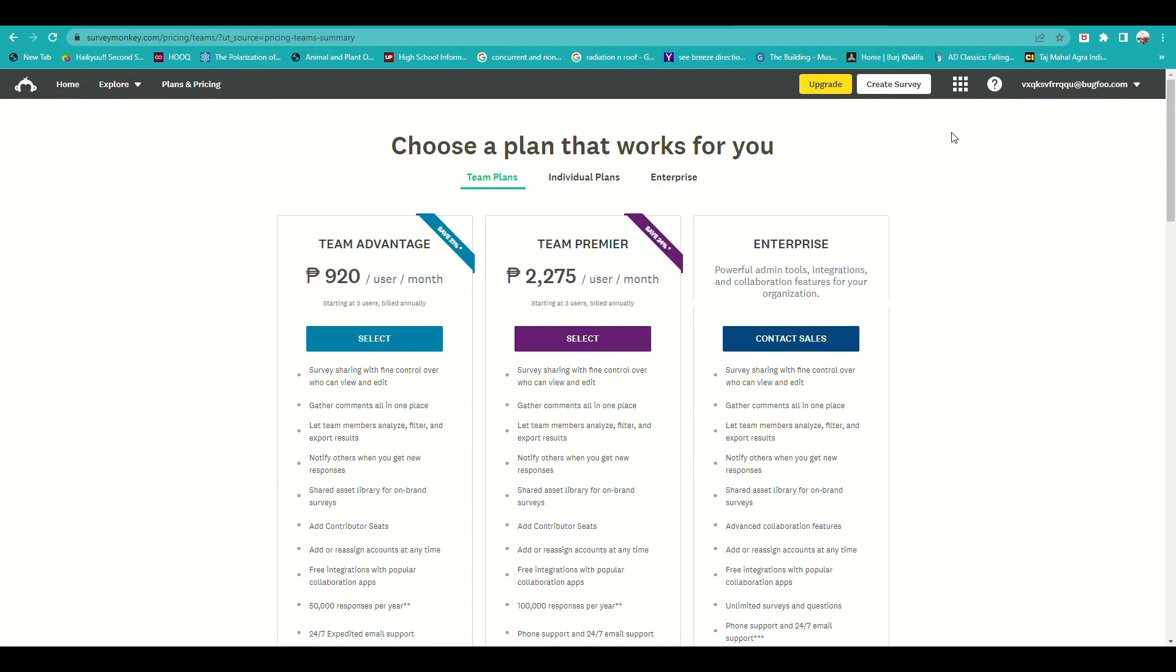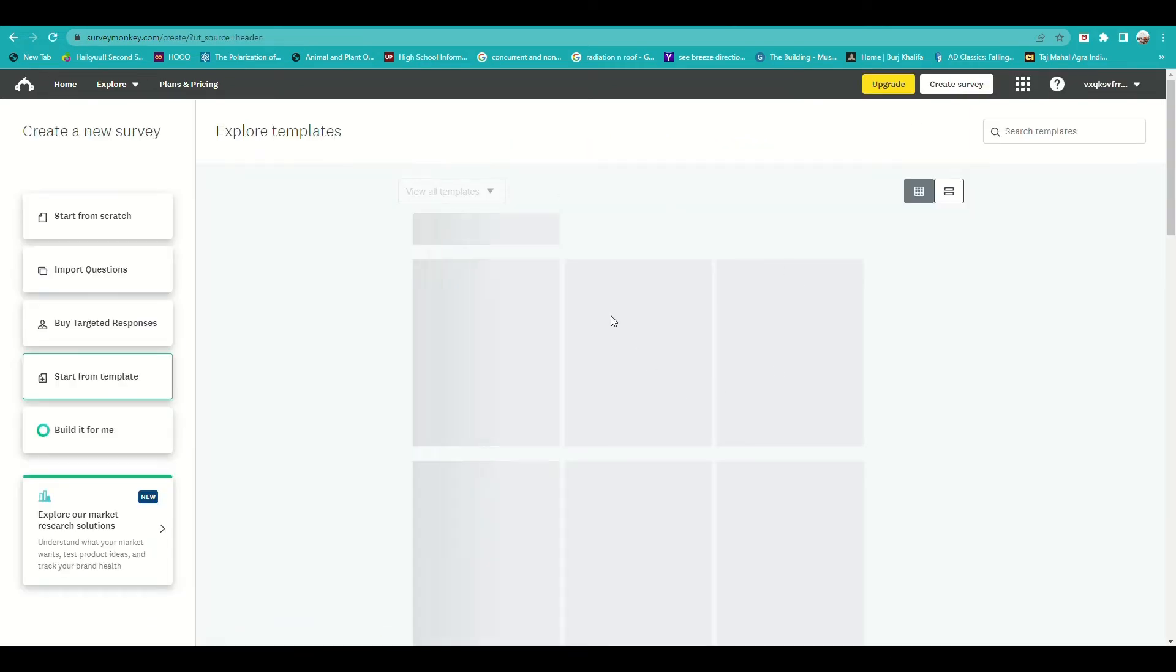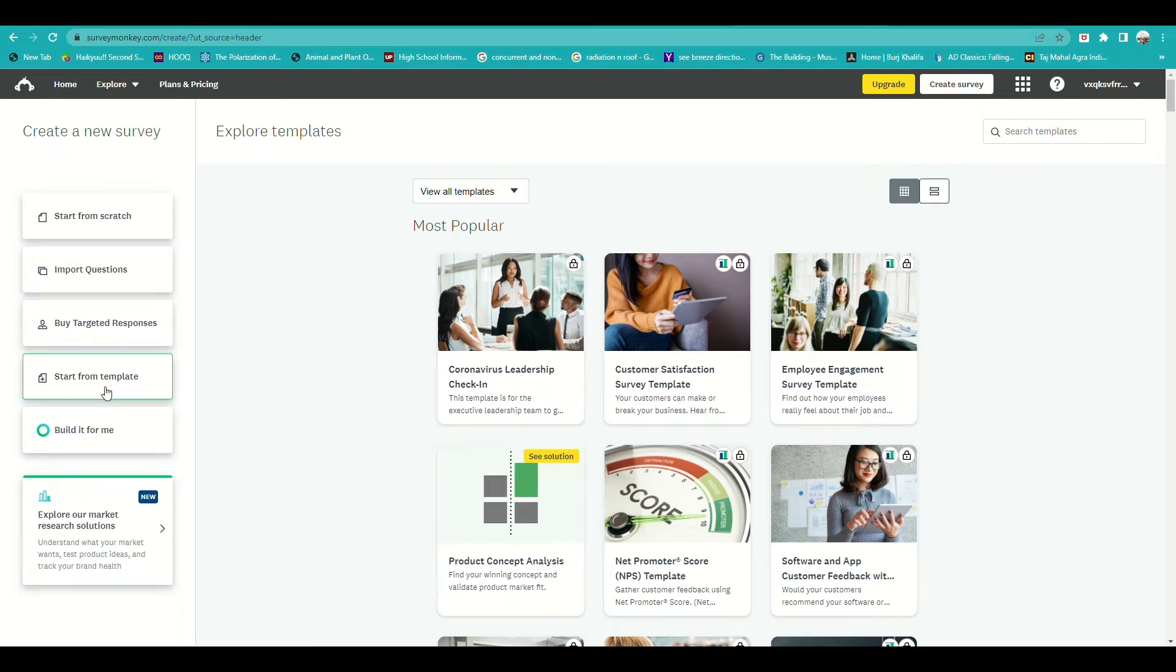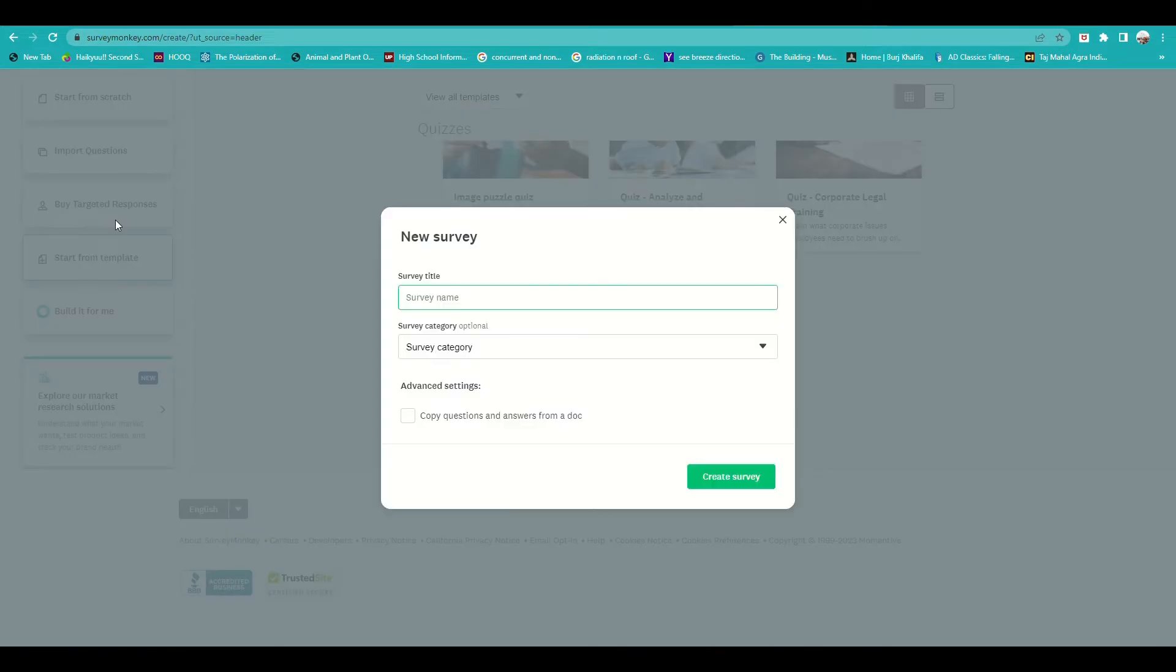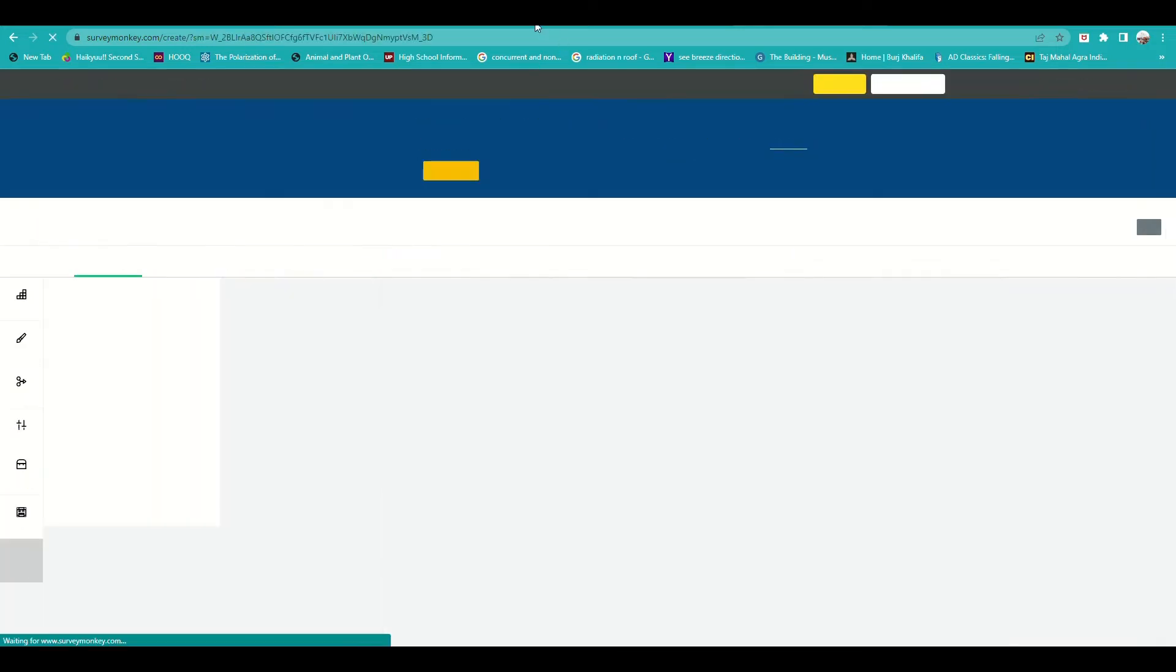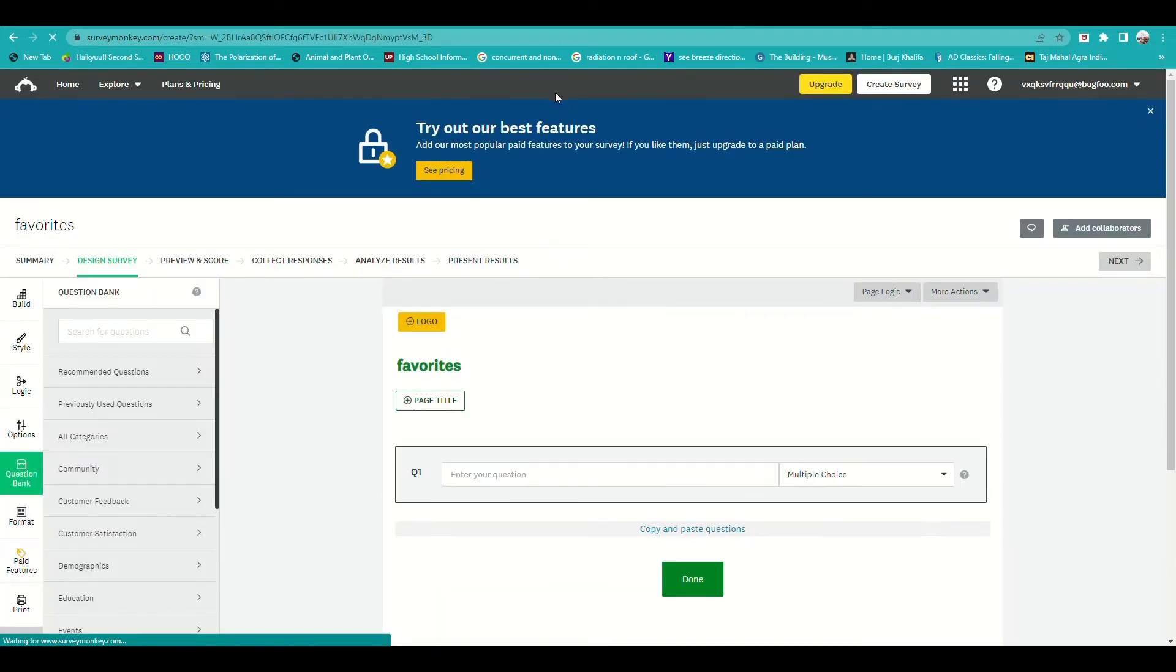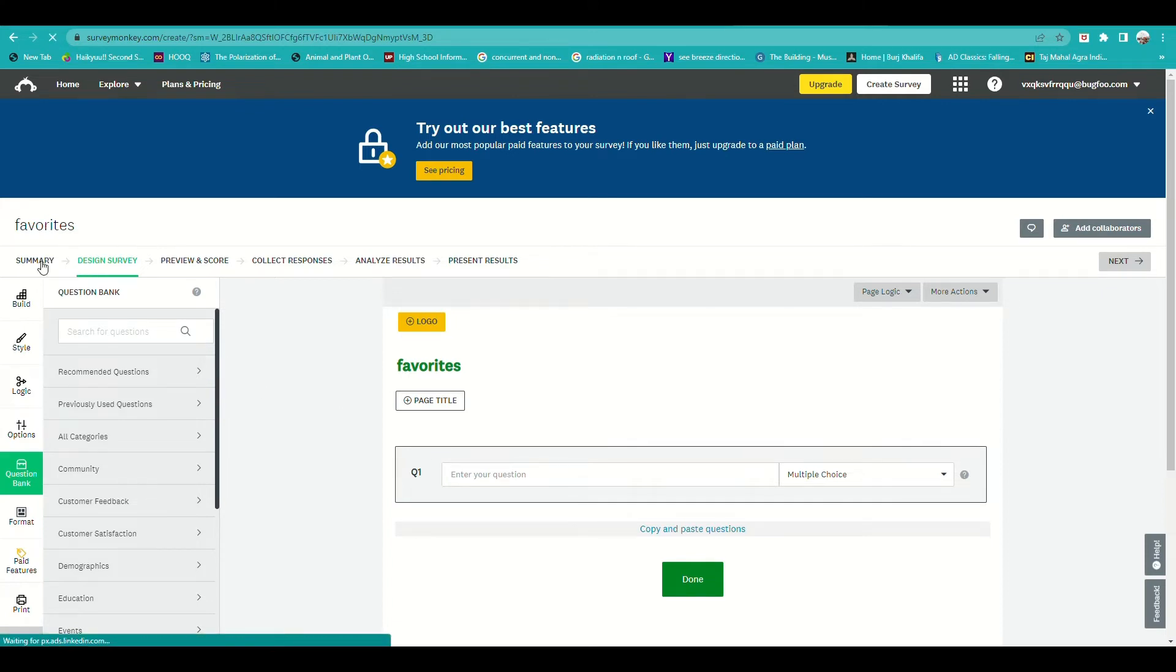If you want to create a survey, click on the upper part of the website where beside the word upgrade there's create survey, and you'll be routed to this page. Here you can click on the survey name. What do you name your survey? For example, let's say Favorites. Once you have the title, you'll be routed to this page where you have a lot of options for templates.